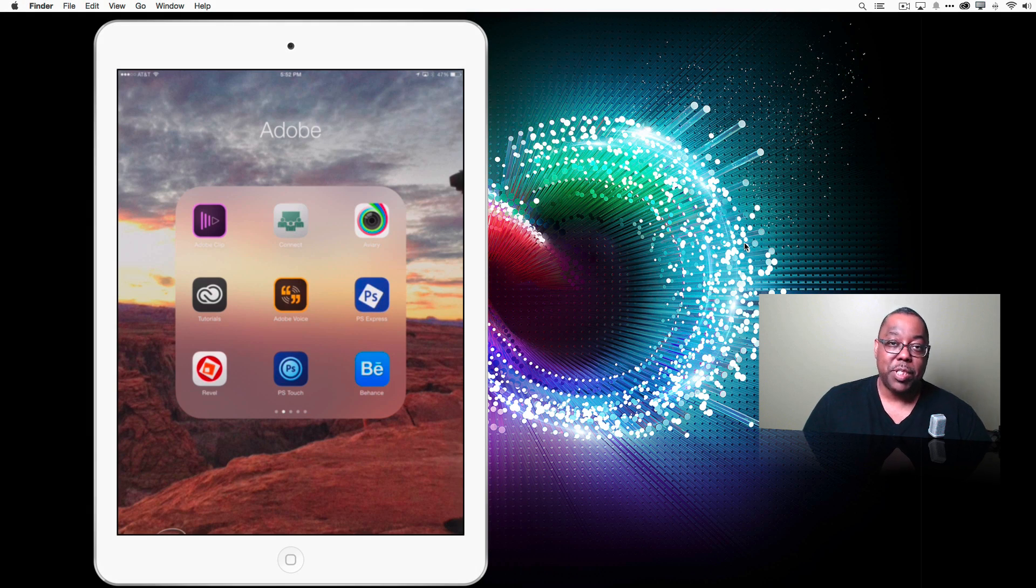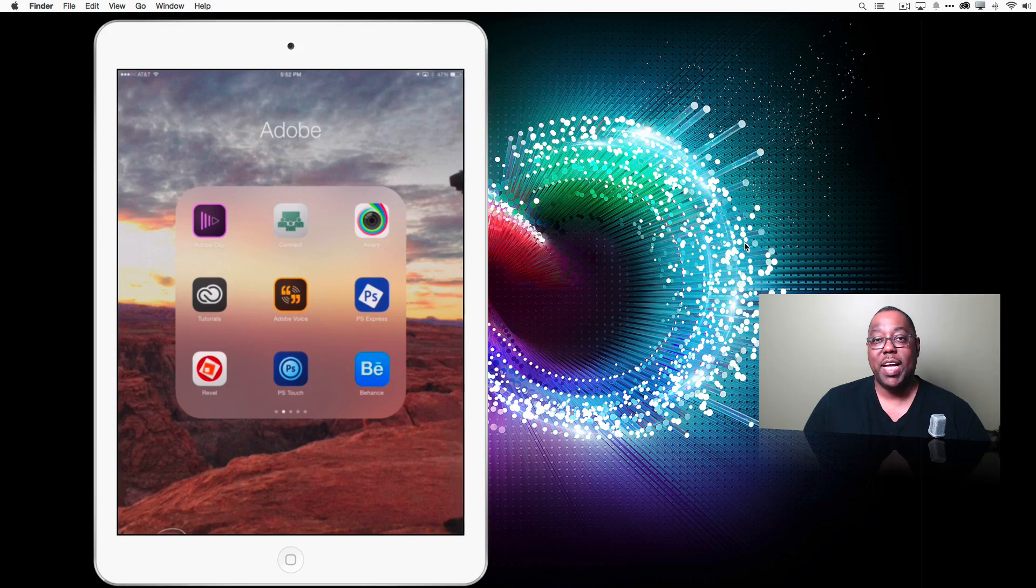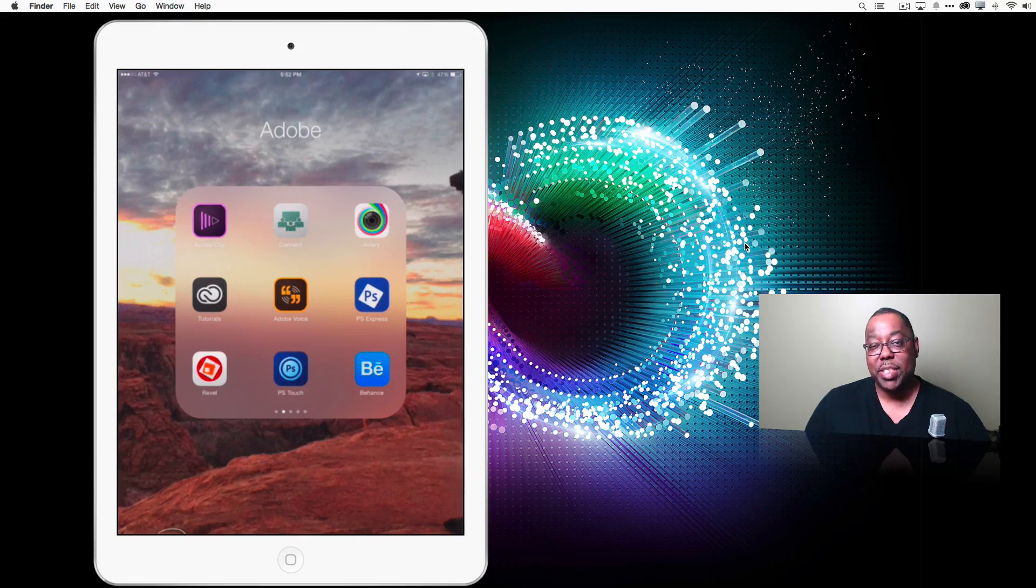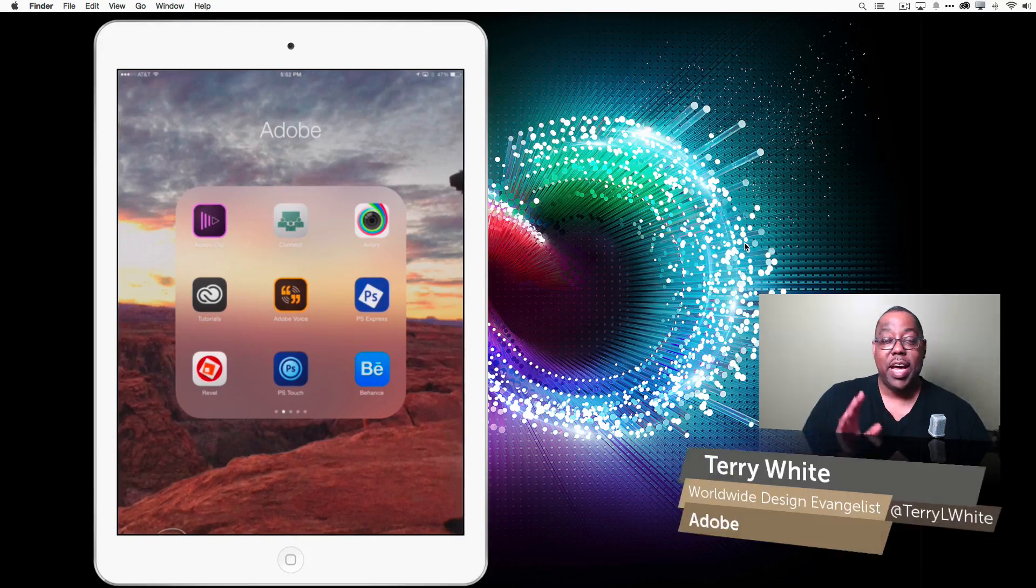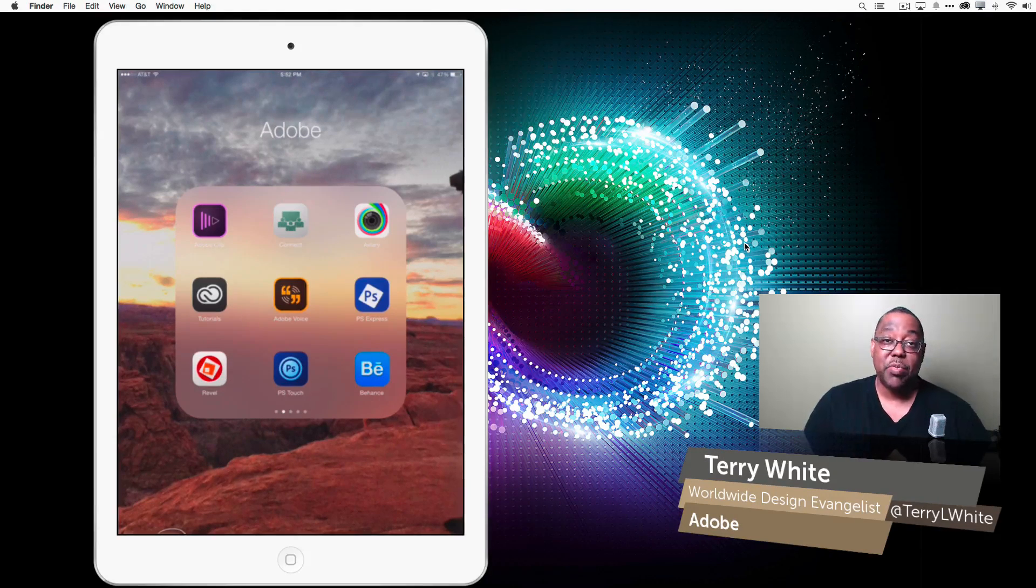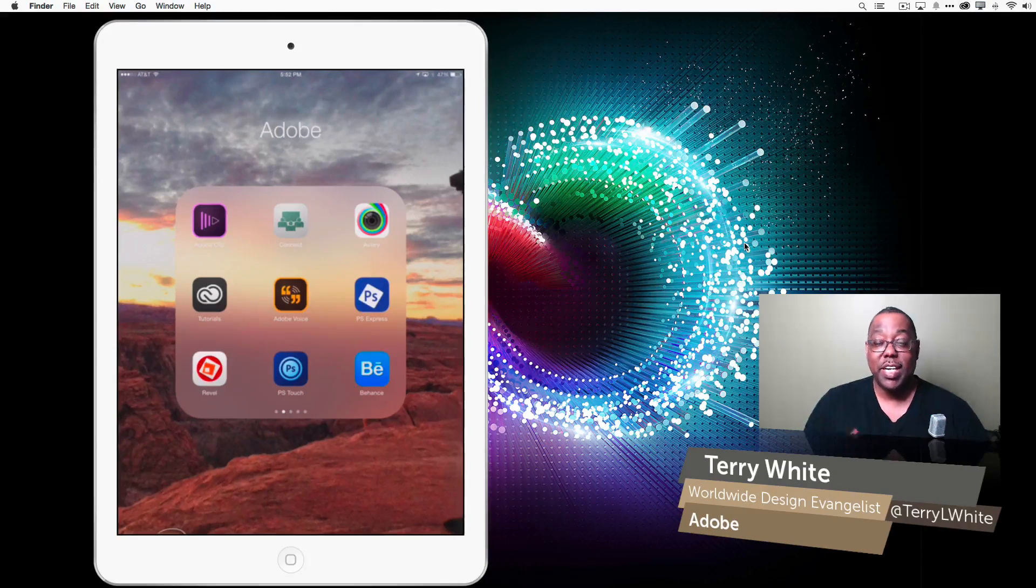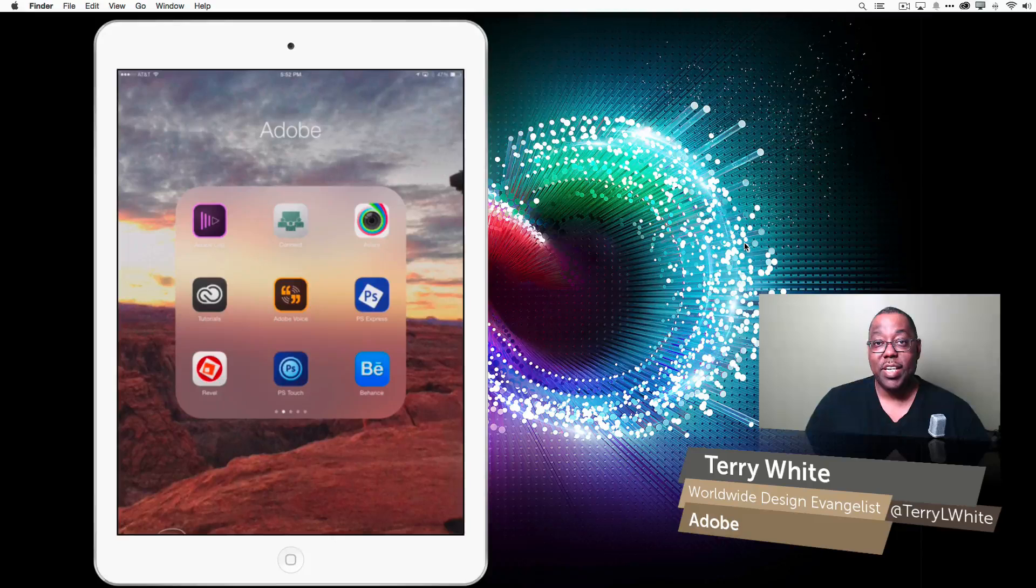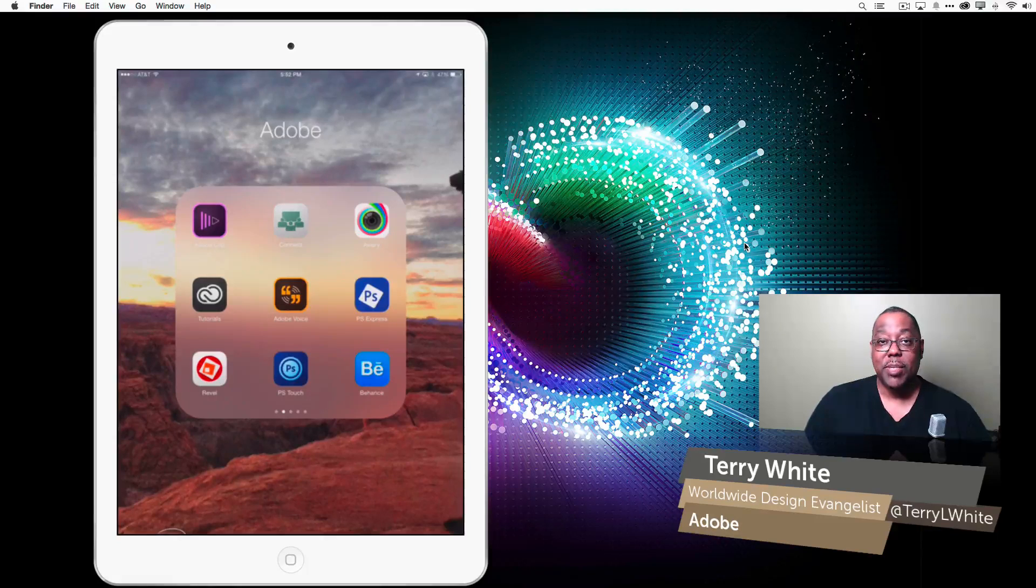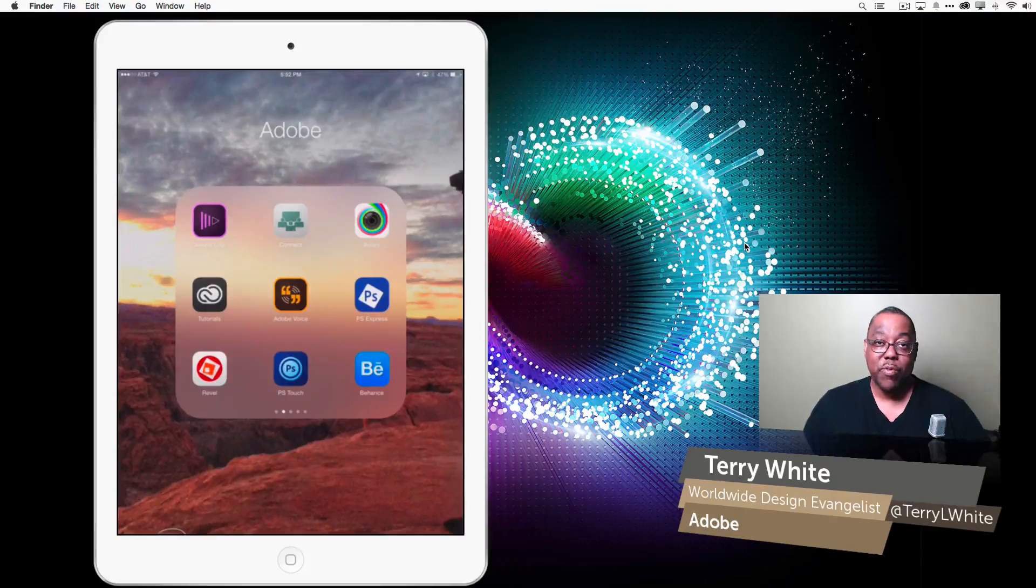Hello and welcome to a new episode of Adobe Creative Cloud TV. My name is Terry White and in this episode we're going to take a look at an application from Adobe called Adobe Voice.